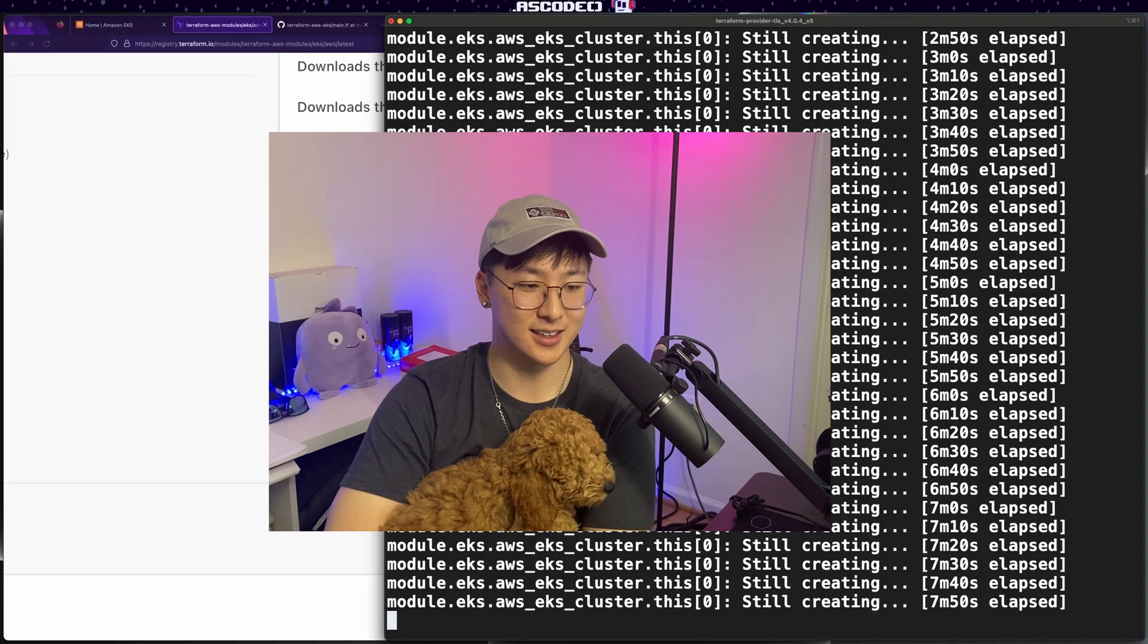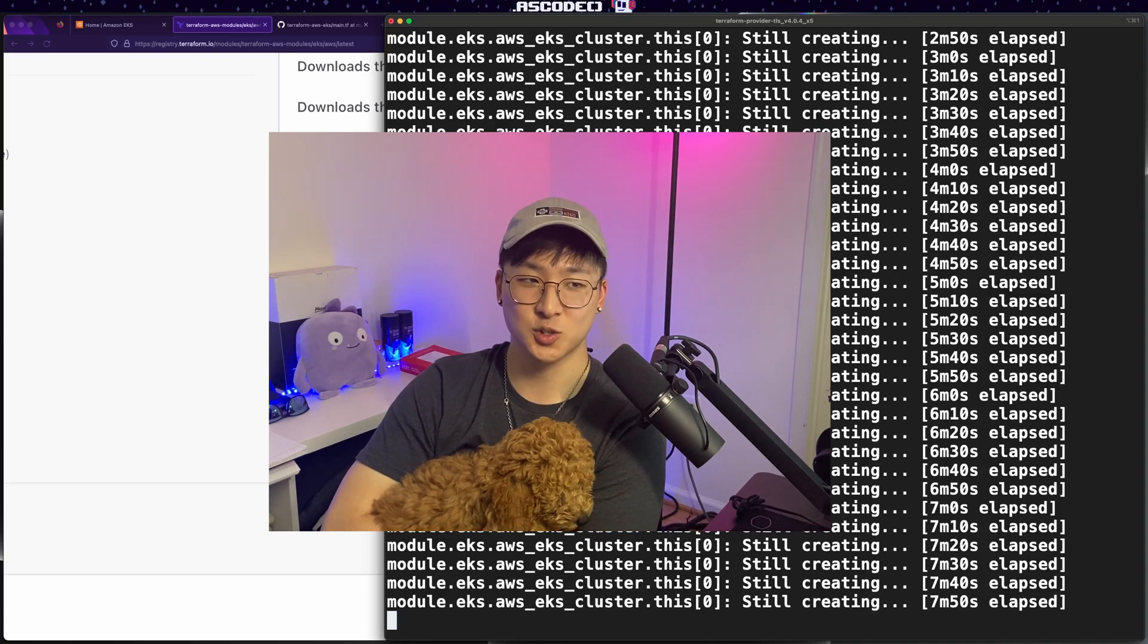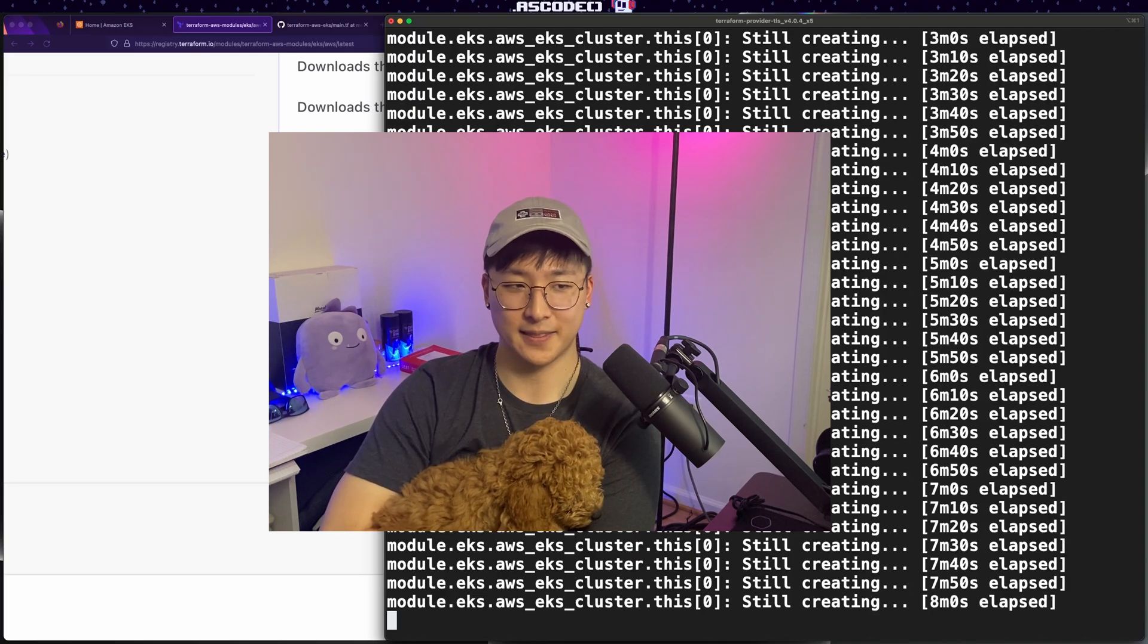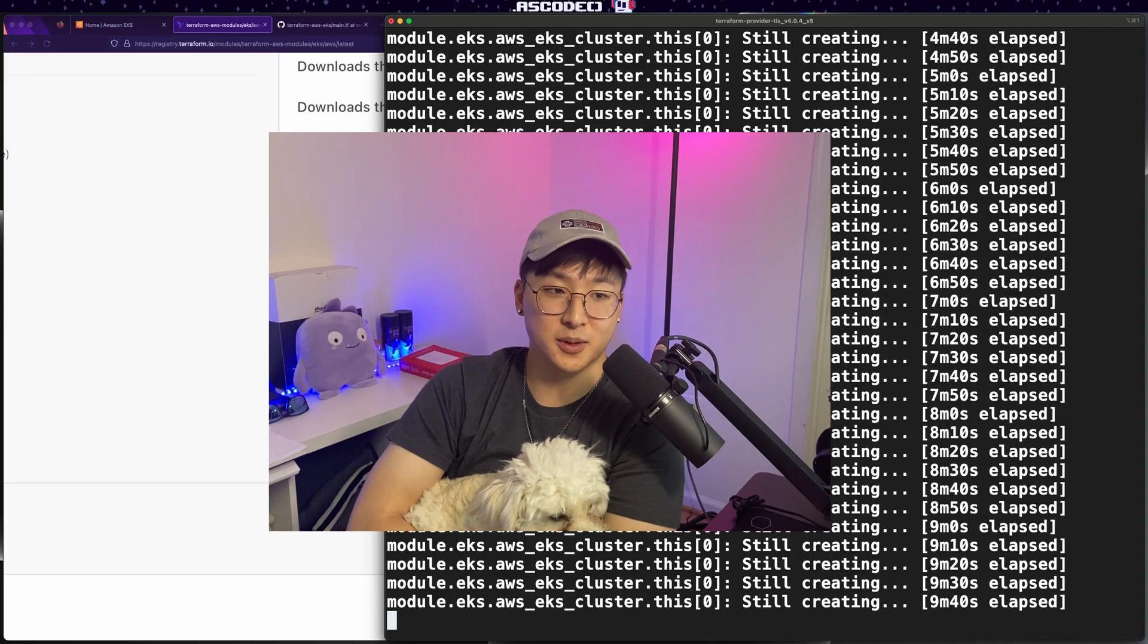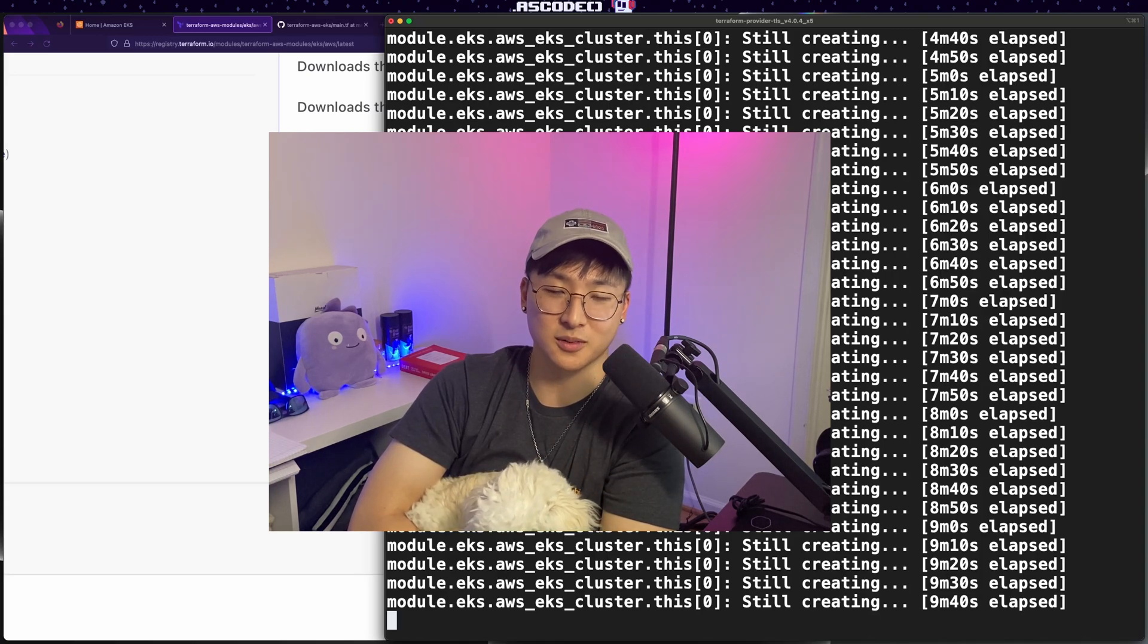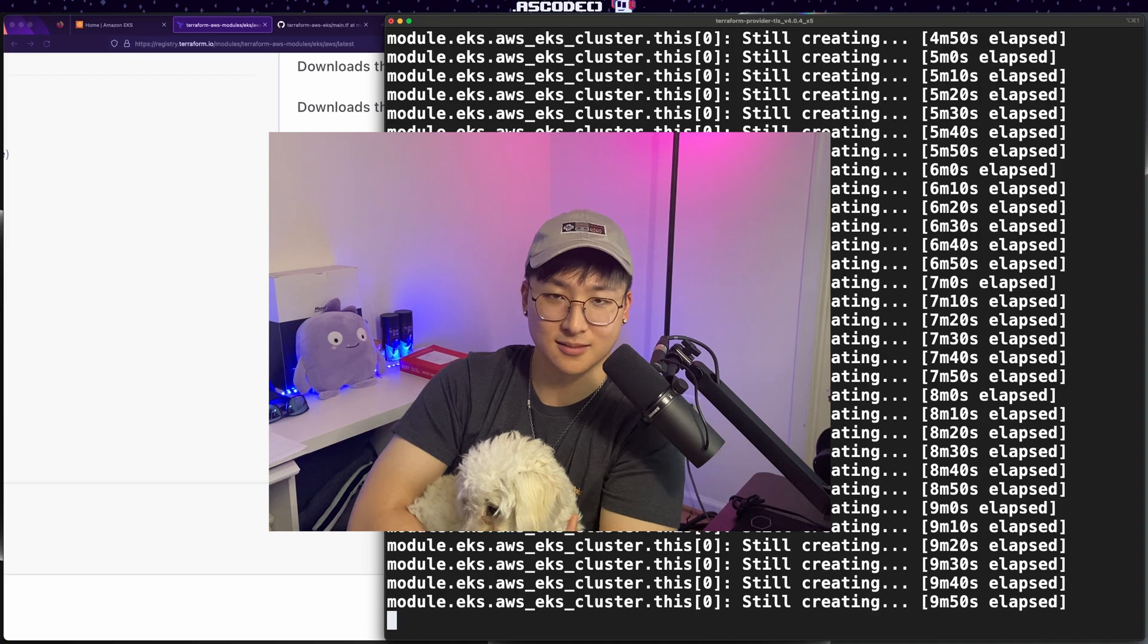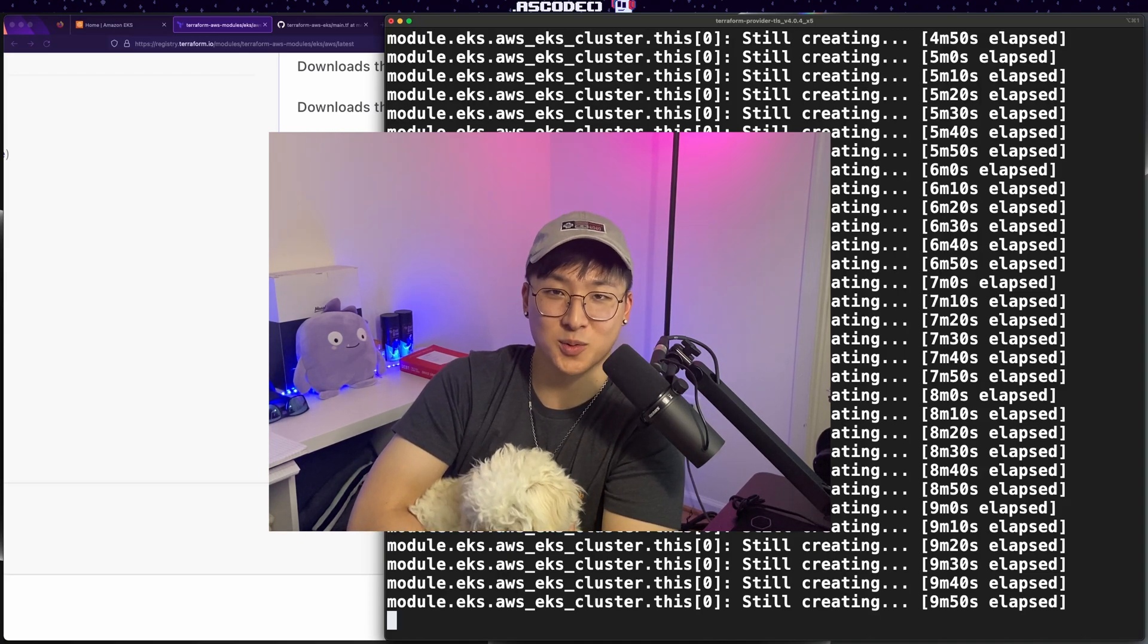Just a quick note while the terraform runs. If this is your first time creating an EKS cluster and it's taking a long time, don't panic. The control plane itself takes about 10 minutes to deploy and that doesn't even include any additional resources. So if you're deploying a VPC extra nodes, it's going to take a little bit of extra time. So it's a great time to just take a walk, grab a drink, play with puppies and just pray everything works.